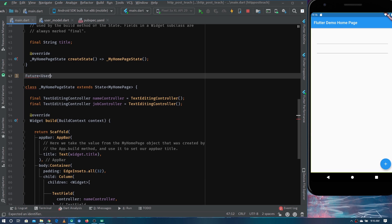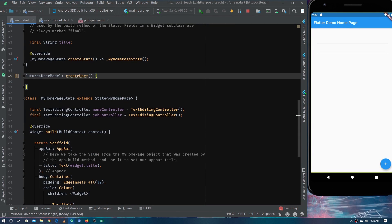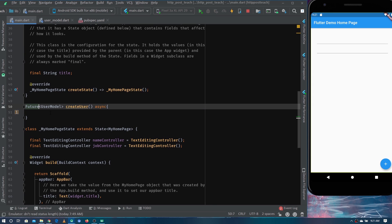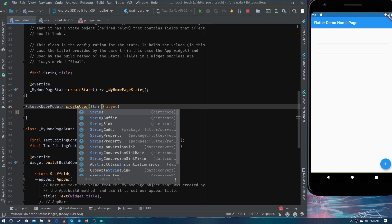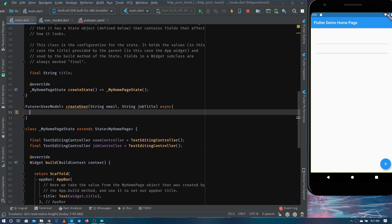Now that we have the UserModel, we can define the return type of the Future as UserModel, since this future will return the created user. Let's name it createUser. We need to import the file, mark the function as async since we'll use await, and take name and job title as parameters.